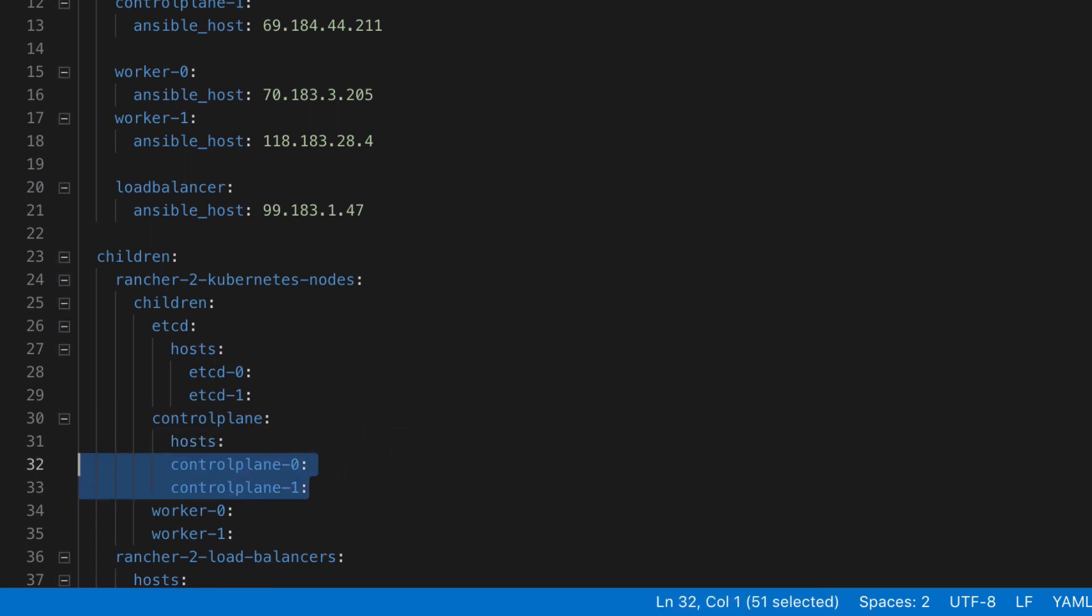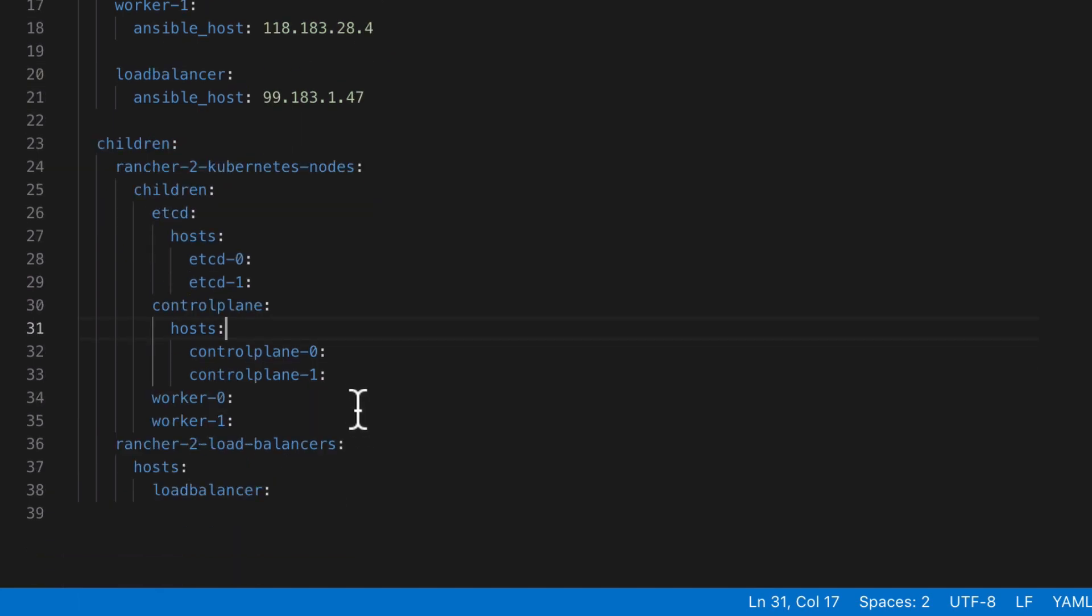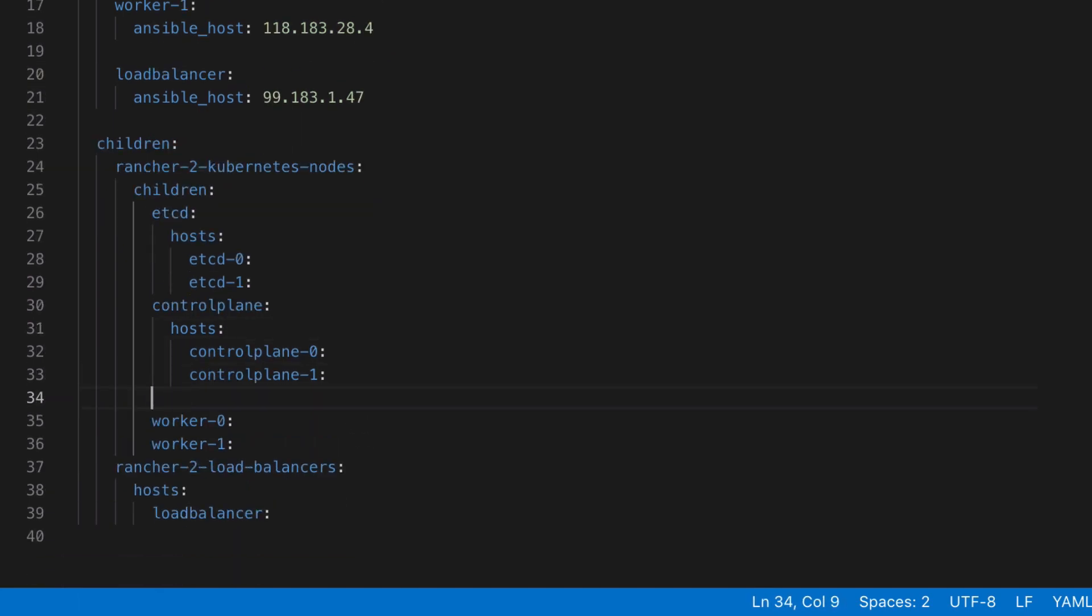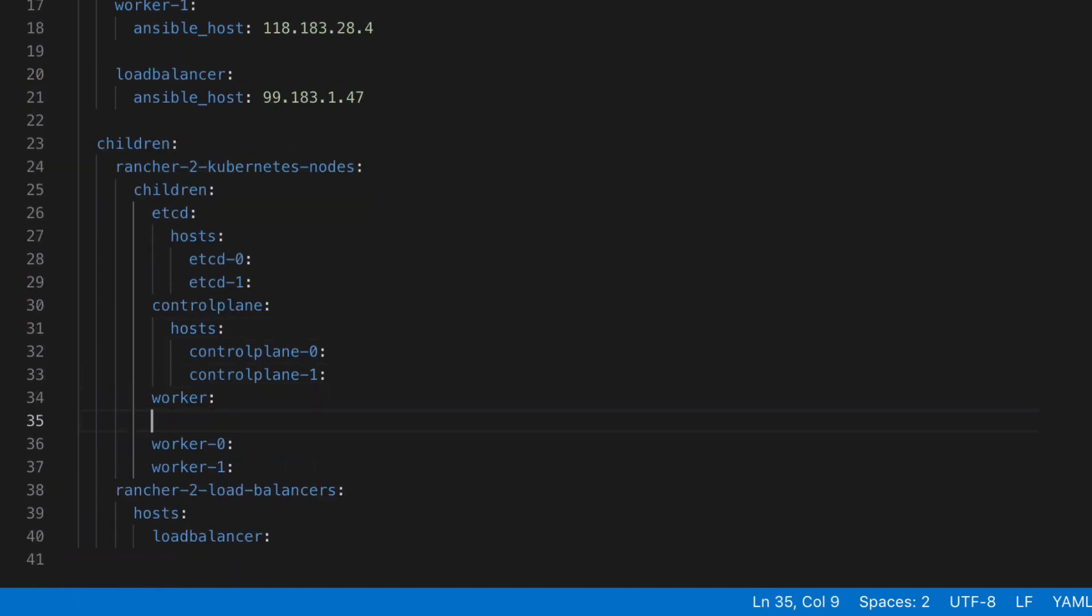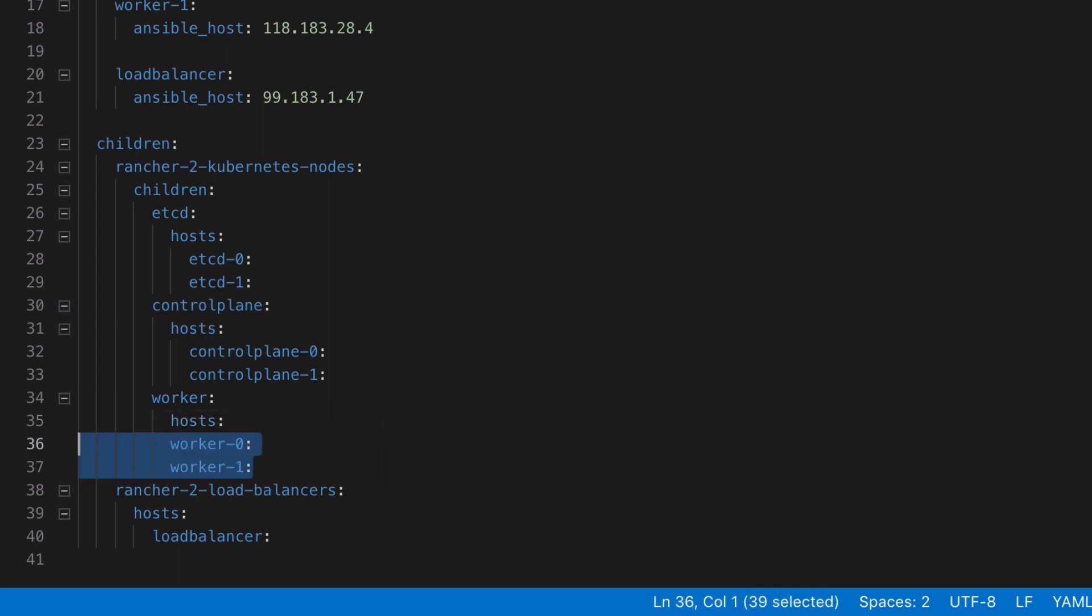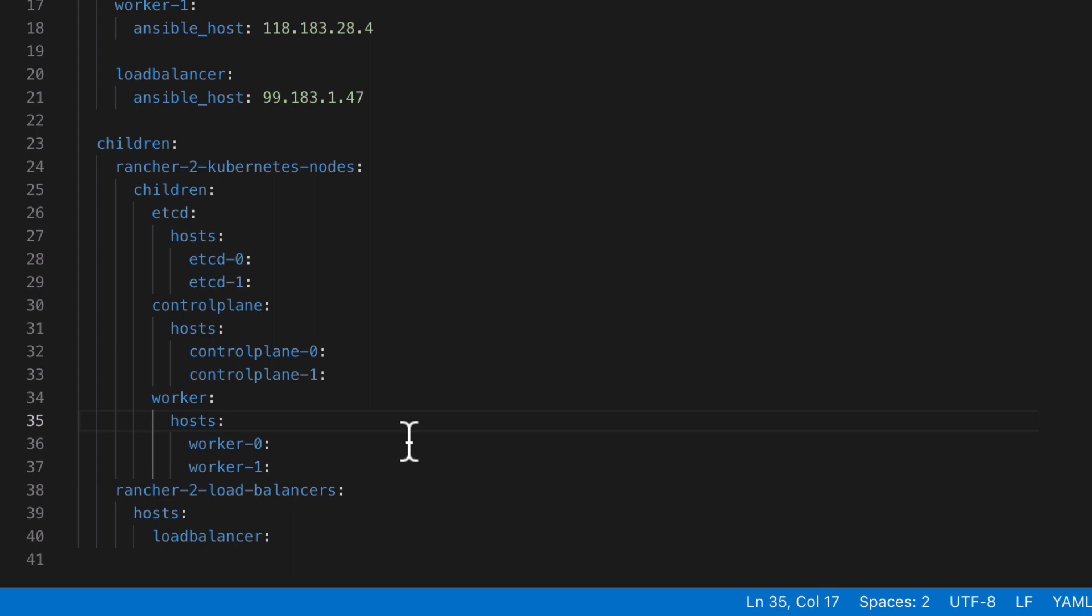This is kind of going beyond the needs of this example but in the real world you may have some of your nodes in Europe, some of them in America and things like that as Kubernetes is used typically in much larger infrastructures so it's nice that Ansible gives us that level of granularity.